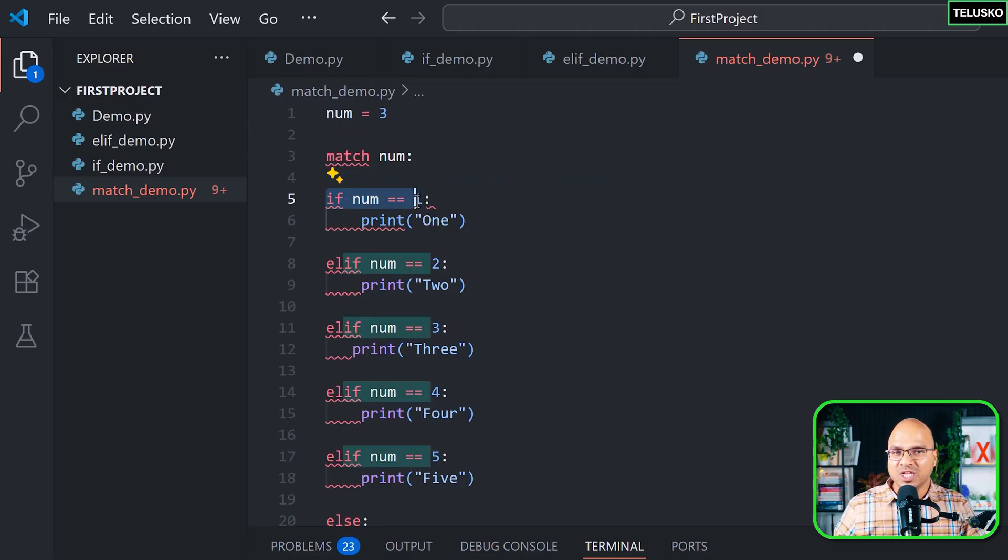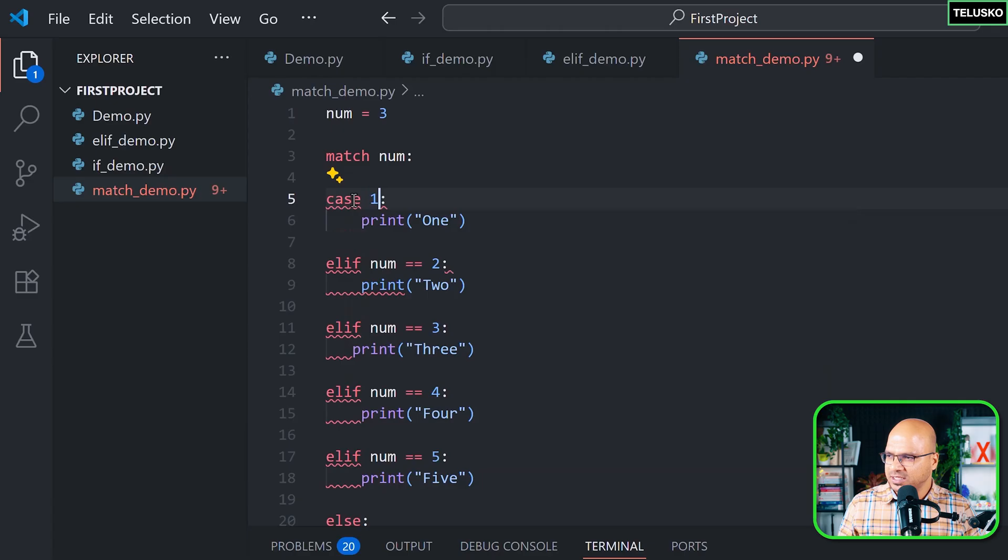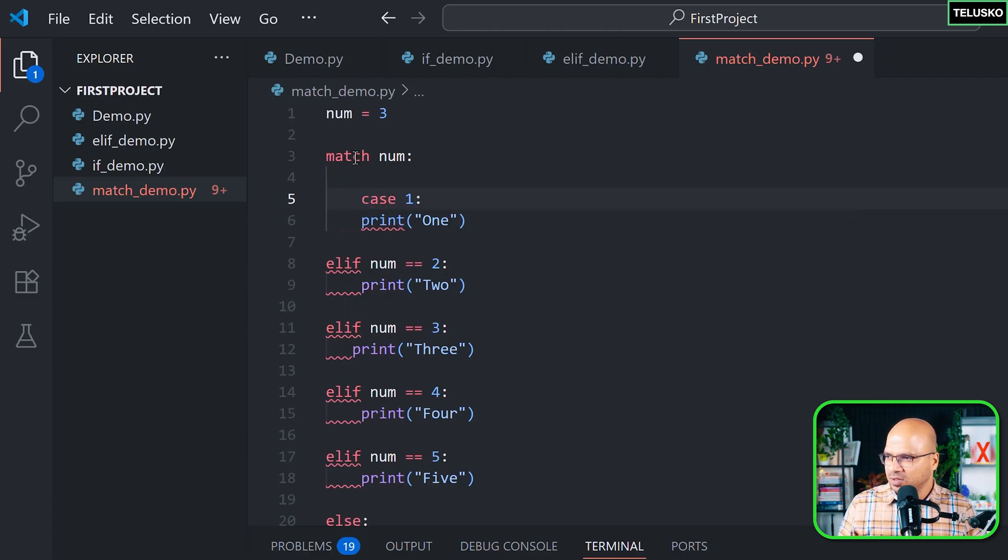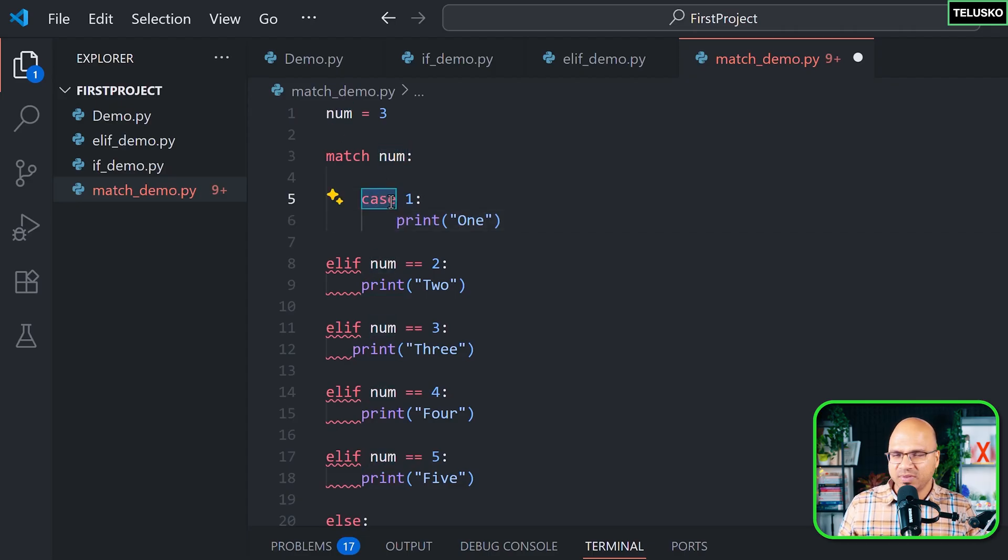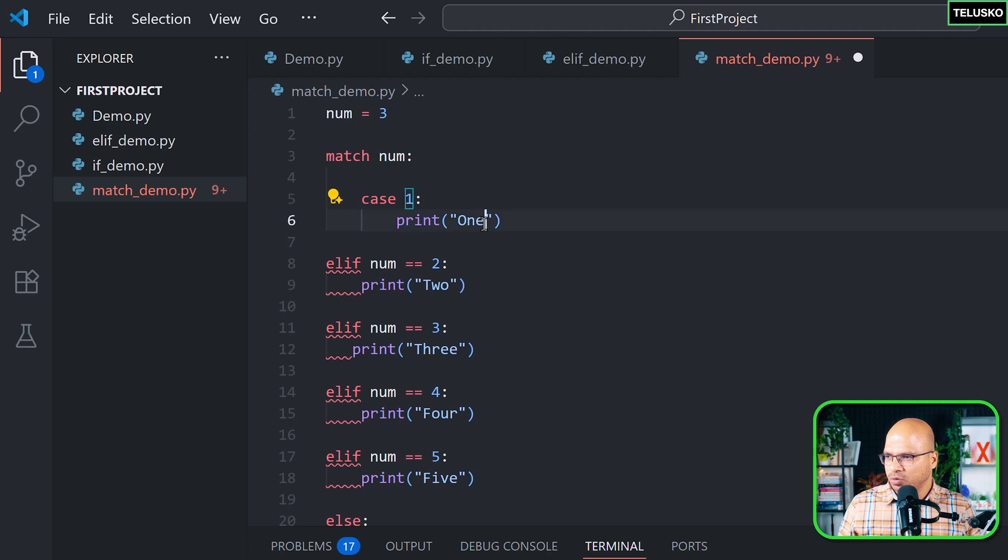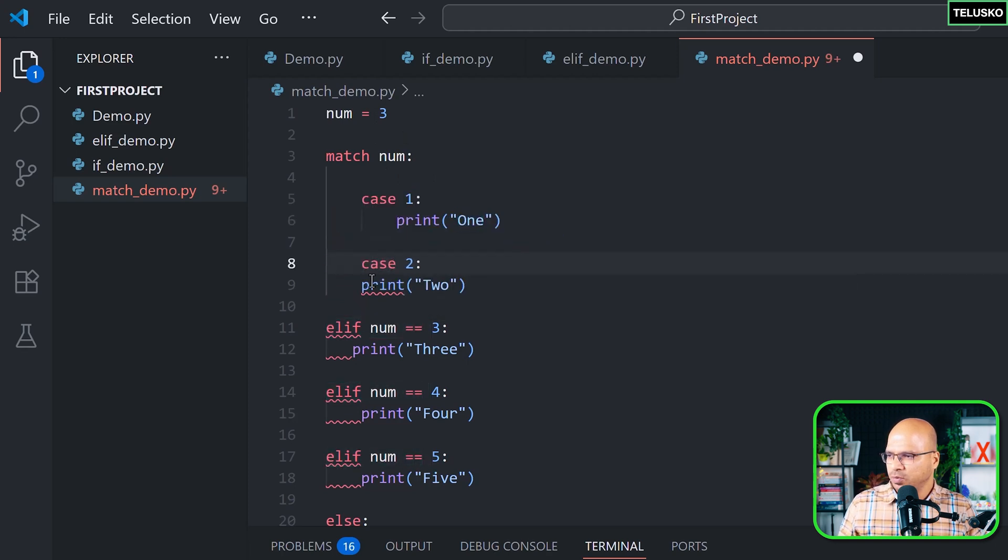to manually check if the numbers are matching - you can use a case here. So if the case is one, I will just give a tab because now this case is a part of the match. So you will say match num, then you compare with the first case - if the case is one it will print one, then if the case is two it will print two,